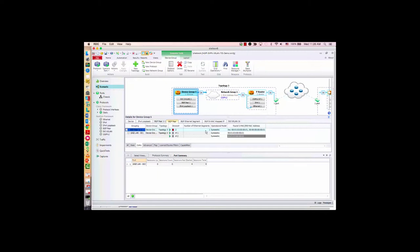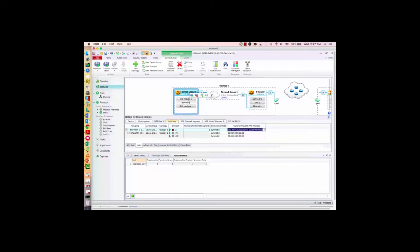Under the EVPN sub-tab, you can see some configuration parameters. First, configure the number of Ethernet segments. For a single-homed PE, you can leave this as default. For a multi-homed PE with multiple Ethernet segments, you may want to change this value. The operation mode is for inter-subnet forwarding — it can be symmetric or asymmetric mode. Based on the mode, traffic generation needs to encode the inner Ethernet header properly. The router MAC is used to advertise the PE or VTEP MAC address, and is used for symmetric mode.